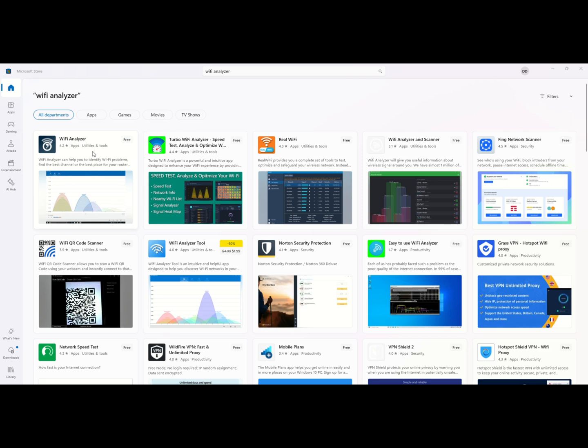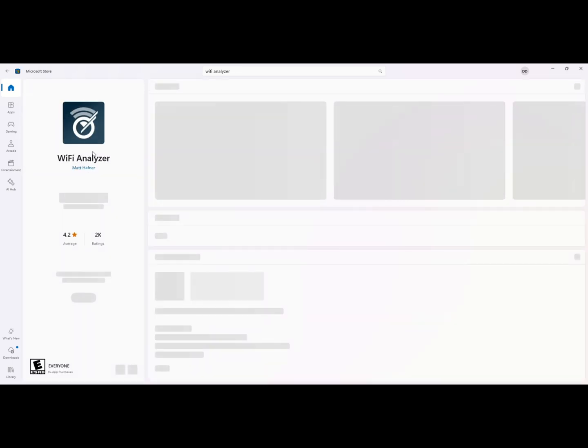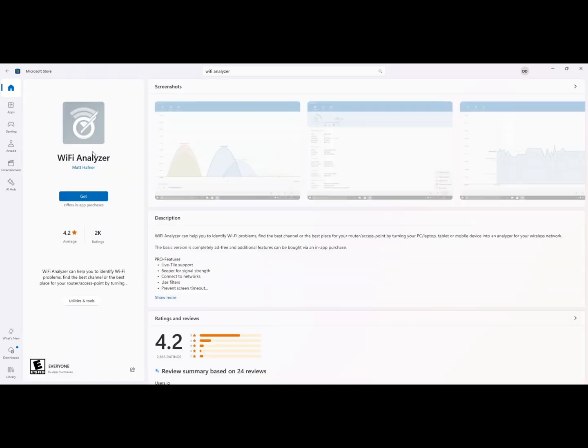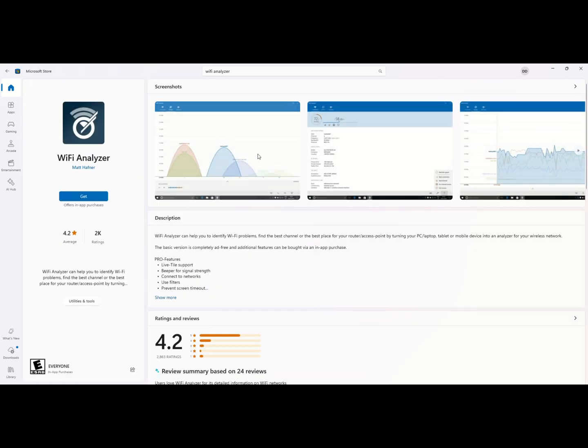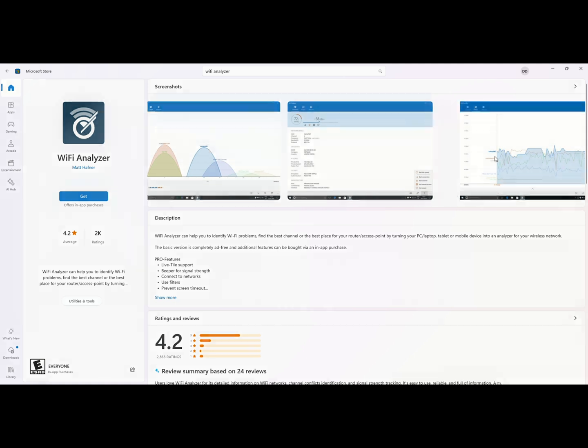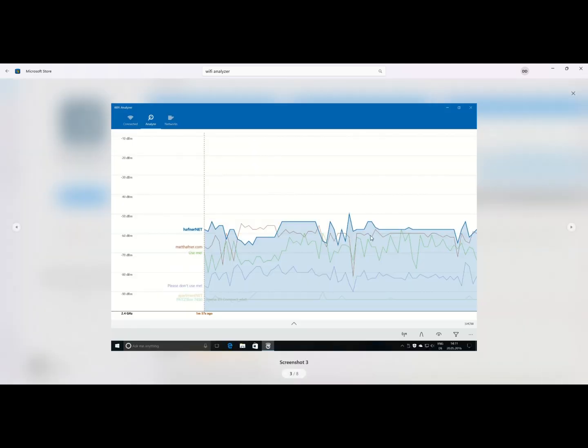To determine the least crowded channel in your area, use a Wi-Fi analyzer app. These apps can recommend the best channel based on current network traffic.